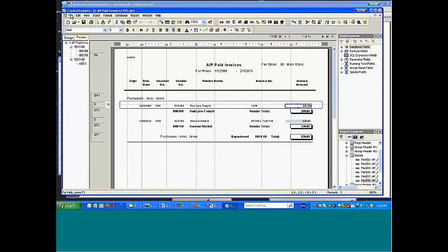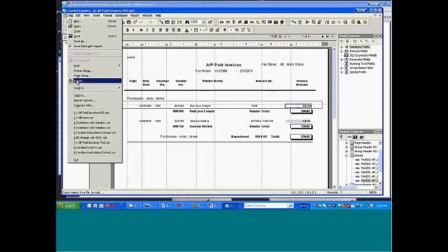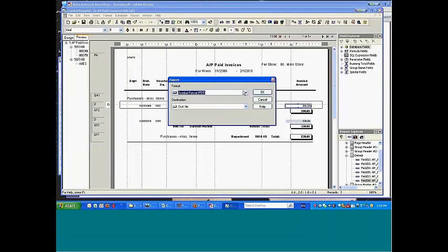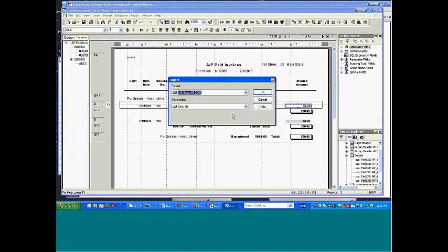And then the final point with these kinds of report writers, and Crystal is not unique, but it is good in this area, I can do an export, and I can take the same data, send it out to a PDF, or I can send it out to an Excel spreadsheet. So this data, having been printed, I could actually just as easily send out and put it in a spreadsheet.